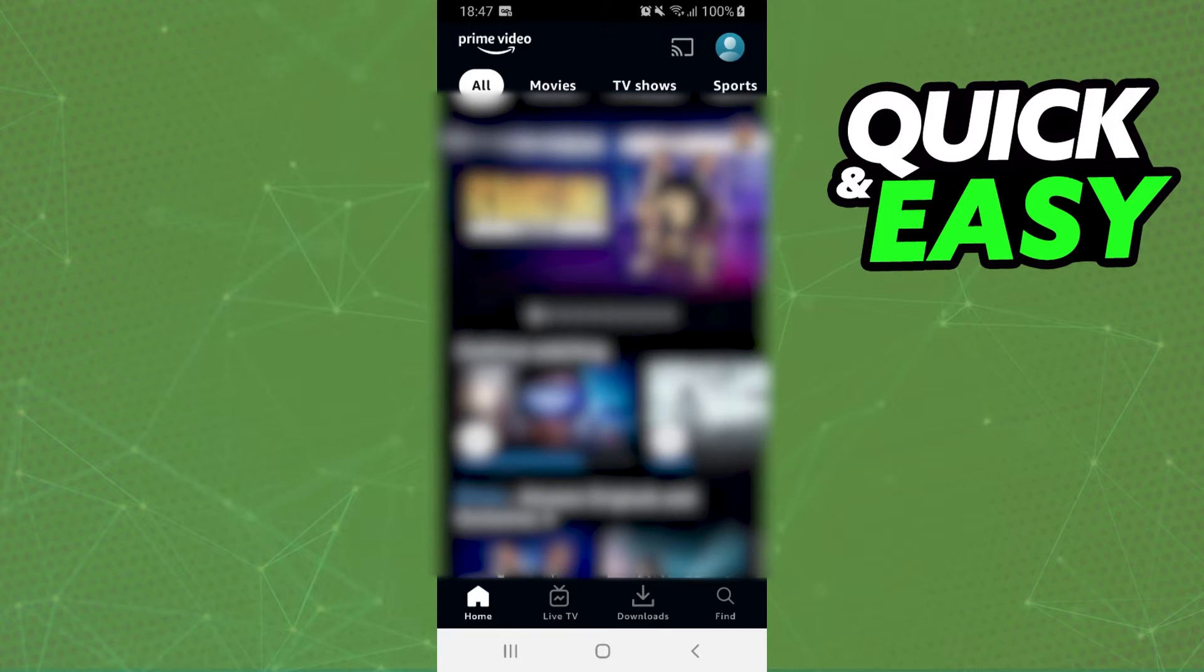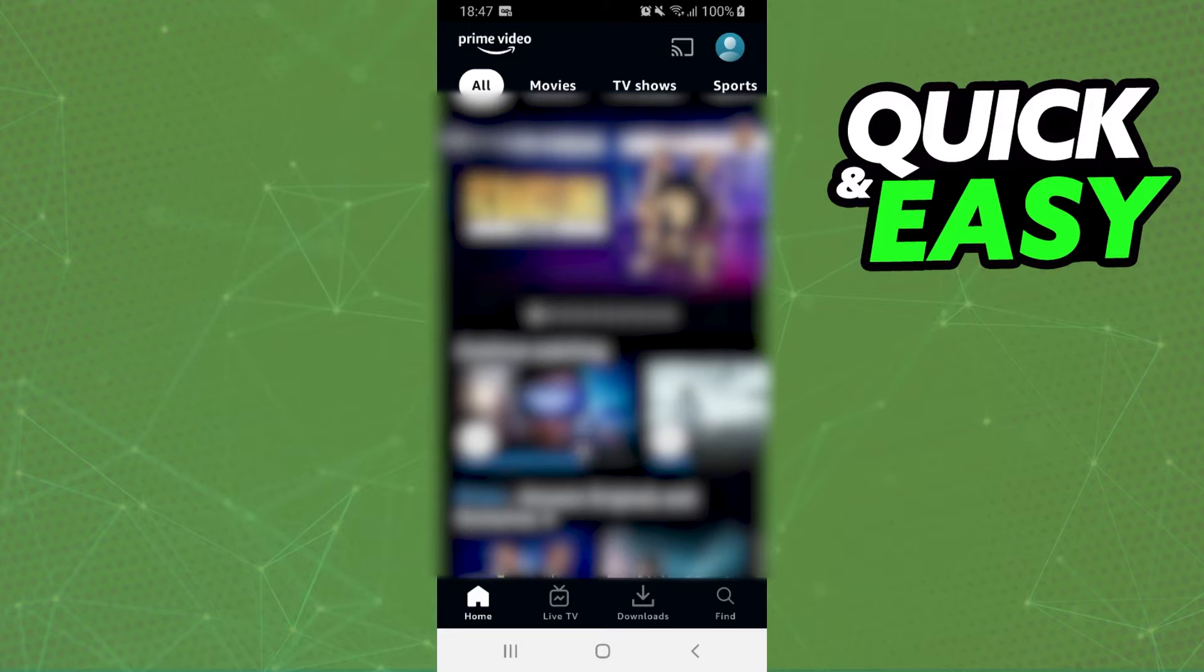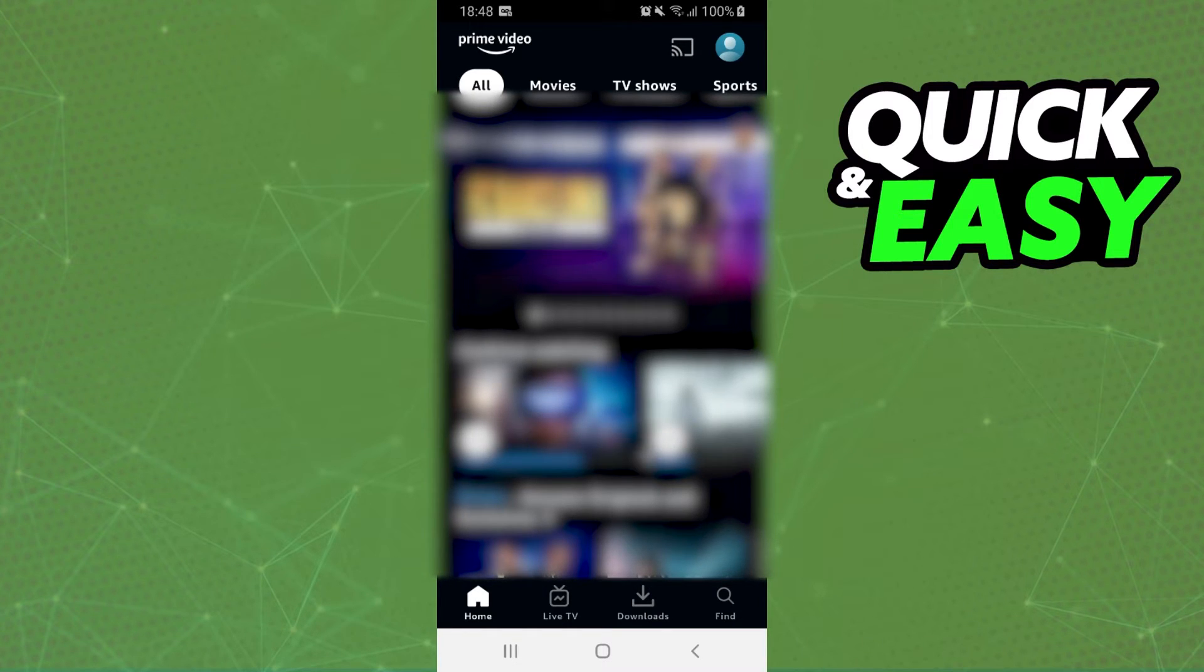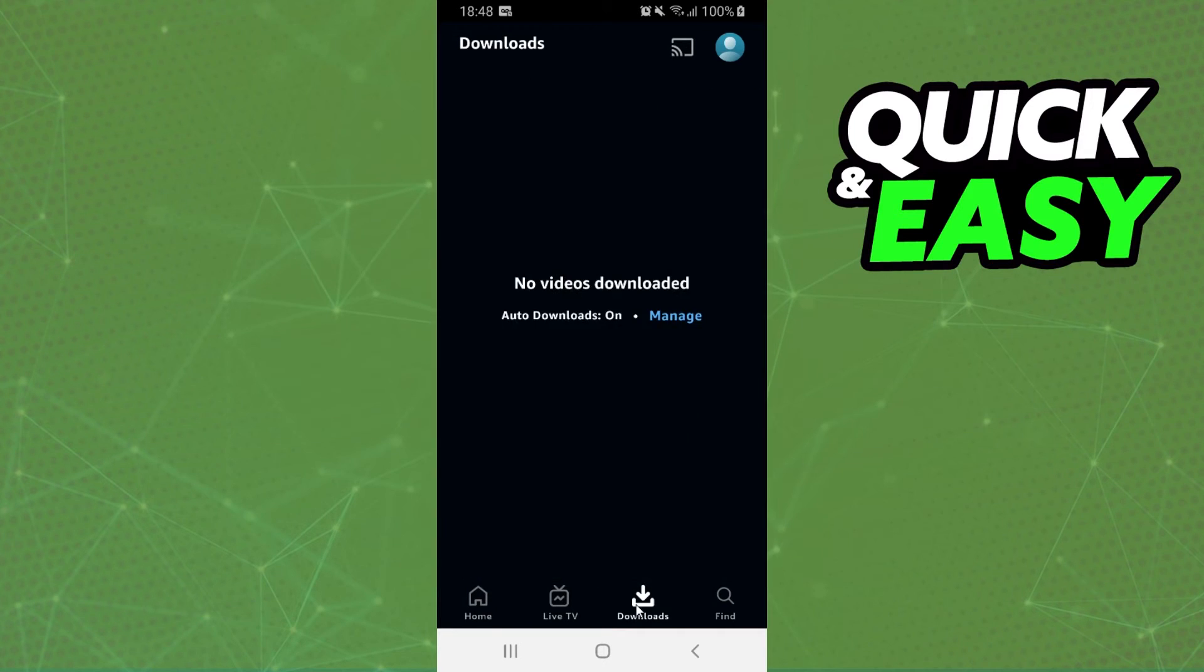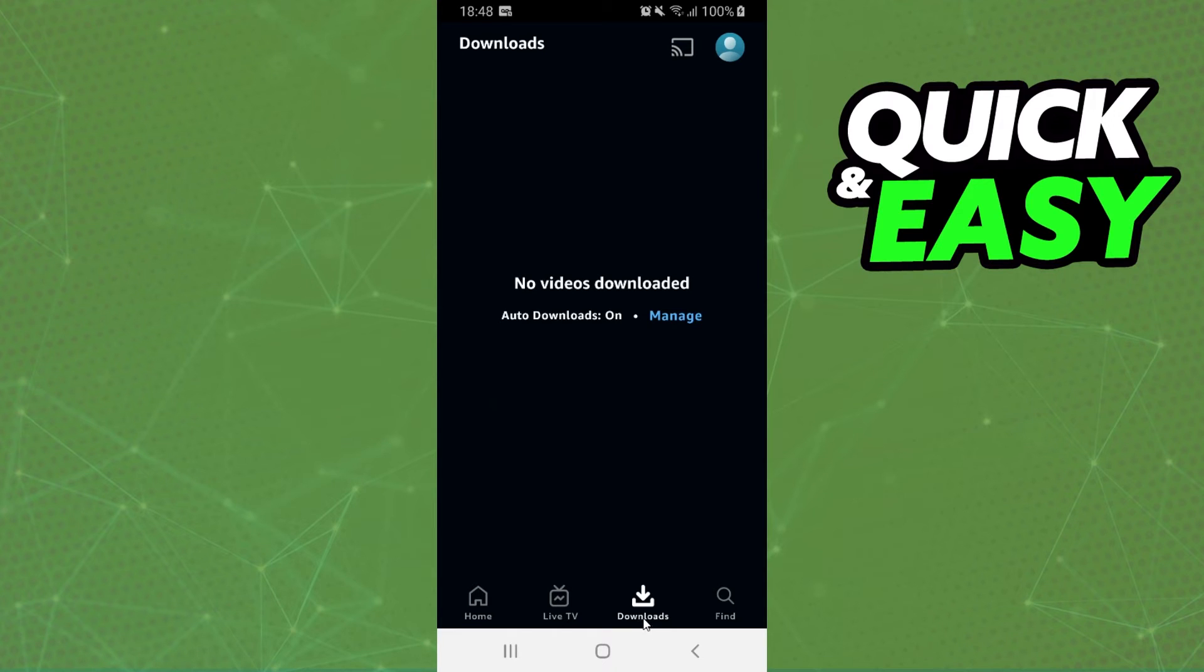To change the audio language, you need to make this on a movie or a TV show that you have not downloaded, or you need to delete the download that you made and make another download in another language. This is the only way that you can do this process.